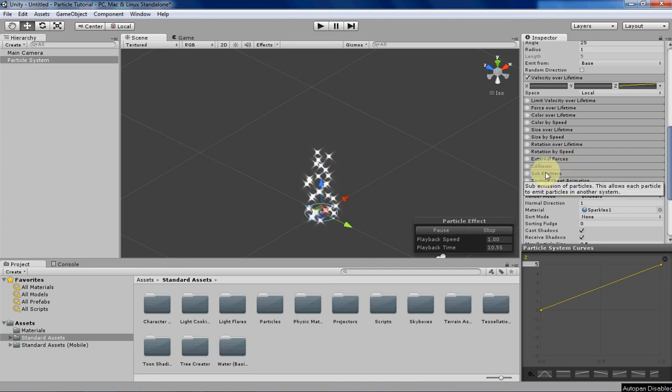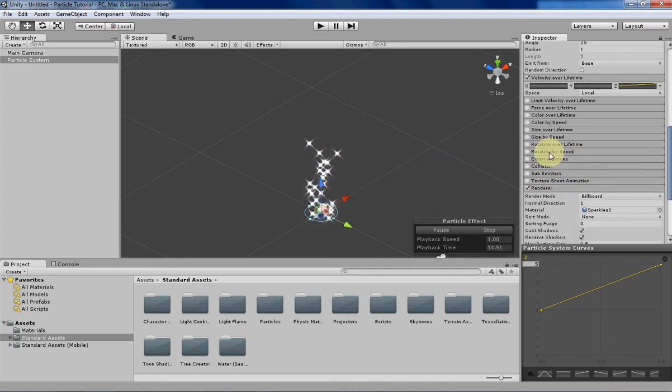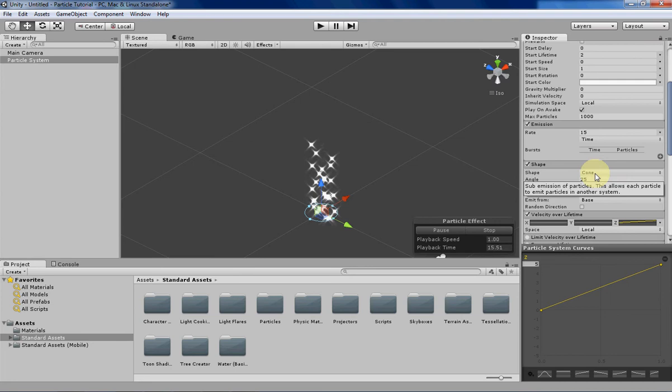Hello everyone, my name is Tyler and this week we will be going over the rotation by speed tab in the Unity Particle System.